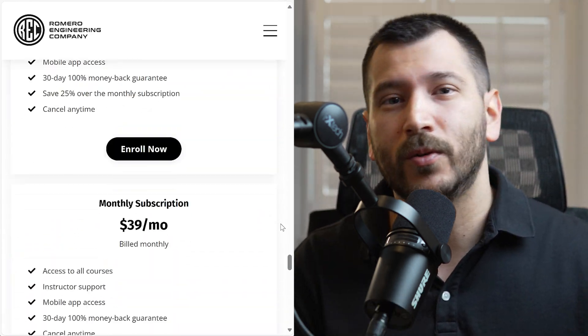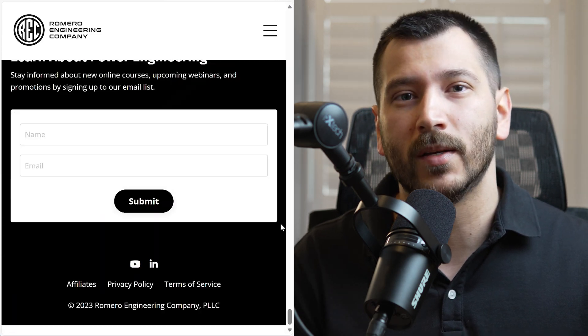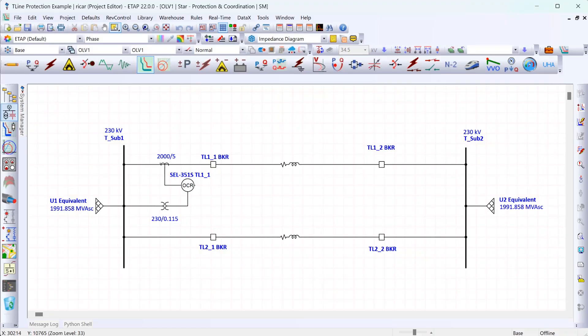Let's take a look at how we can set up a directional control element using the SEL-351S relay. For example, let's say that we have a transmission system where we have two parallel transmission lines and we are developing the settings for the SEL-351S relay on the top left breaker. In this example we want to configure the SEL-351S such that it has a ground inverse time overcurrent element that trips for faults in the direction of the transmission line and does not operate for faults in the opposite direction. In other words, if there's a fault at the substation on the left, we don't want the relay to trip. But if the fault is on the transmission line, we do want the relay to trip.